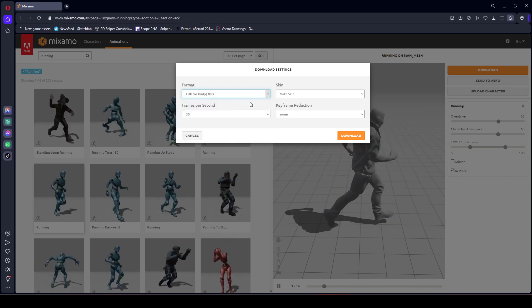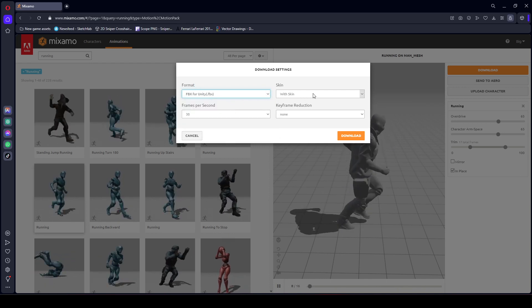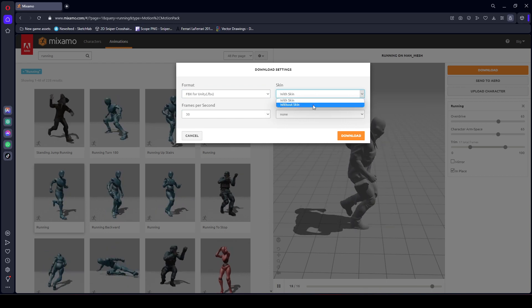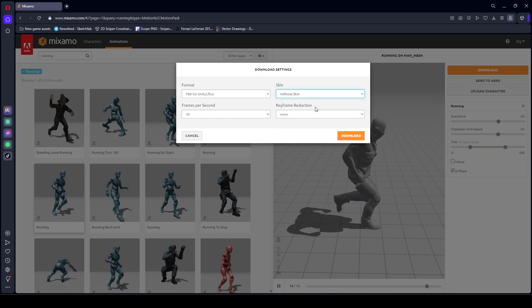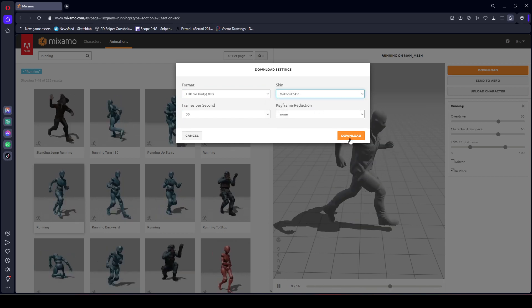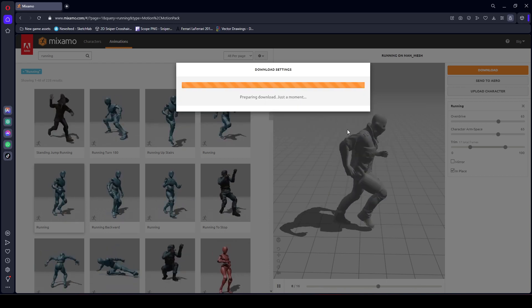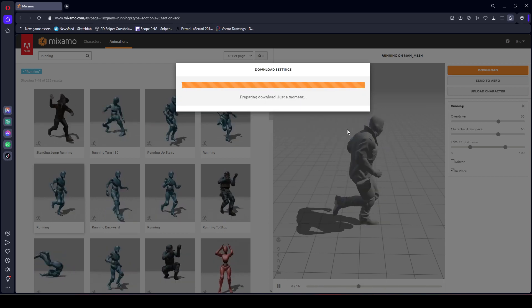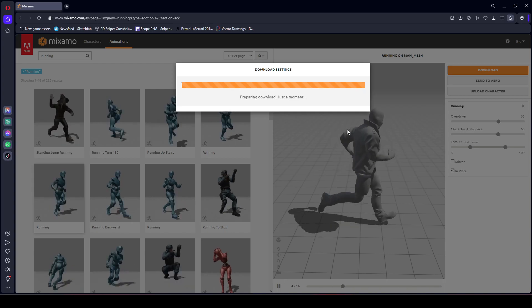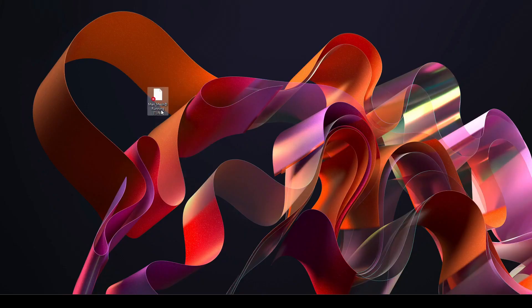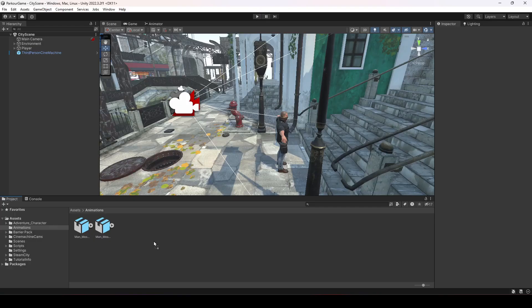Make sure that the format is FBX for Unity and the skin is without skin. Then simply click on download, and once it is downloaded simply drag and drop this inside the animations folder.